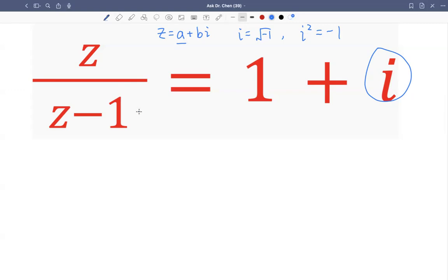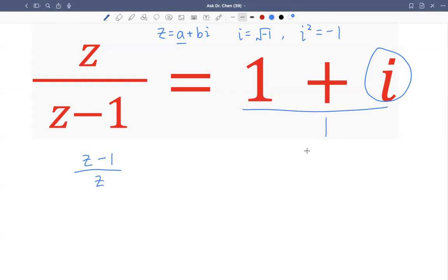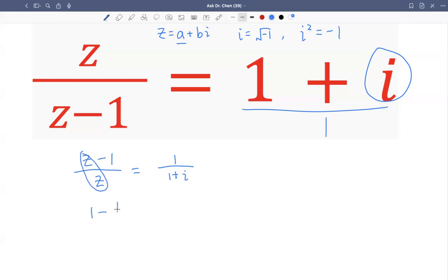There are a couple of ways of solving this, but let me try one. I can flip z over (z minus one) to get z minus one divided by z. The right-hand side doesn't have a denominator, so I flip it too, giving one over one plus i. Now I can simplify: z divided by z is one, minus one divided by z is one over z. So I can solve for one over z, then flip again to solve for z.